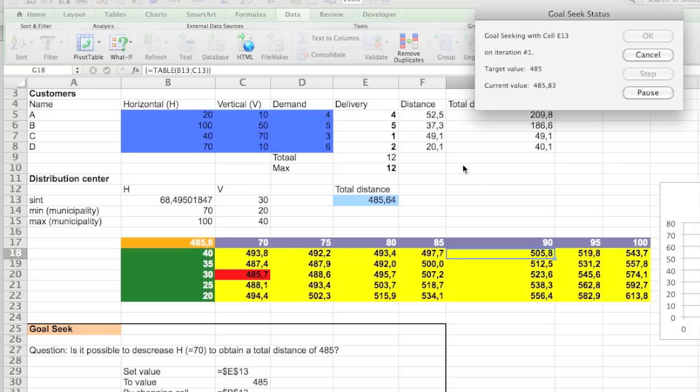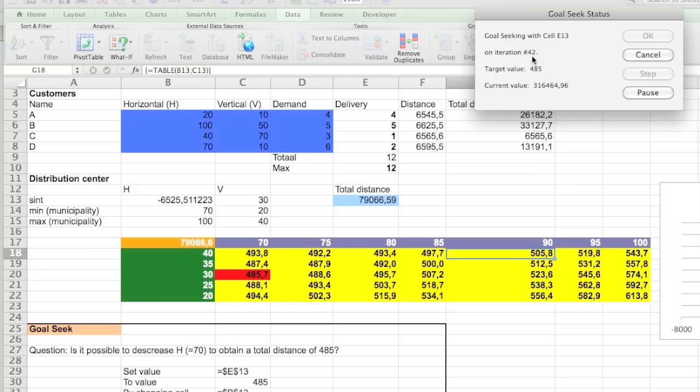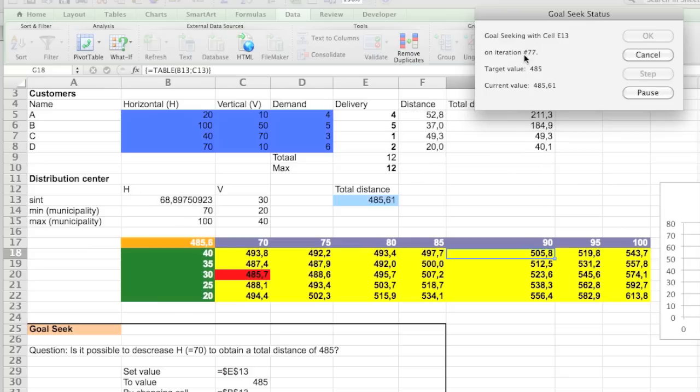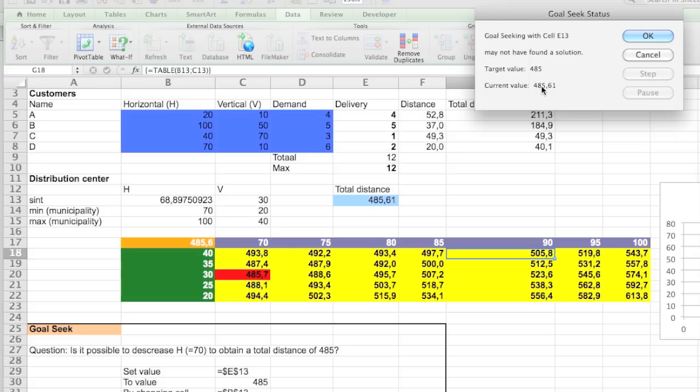We're going to try to find 485 as value and we're going to change the horizontal position. So if it starts, you see all the numbers running. You see that we are now at iteration 40 and a bit. It's going to keep on going until 100 and then it says it may not have found the solution. So what we see is that we get to a current value of 458.61.